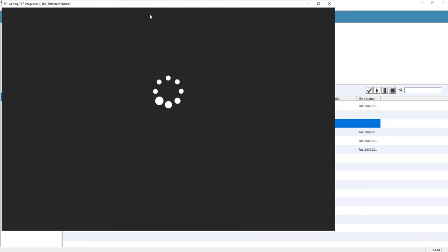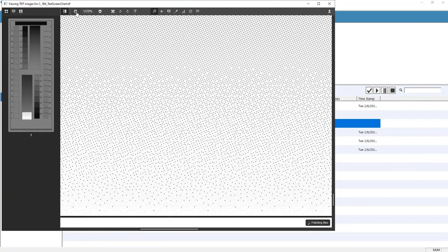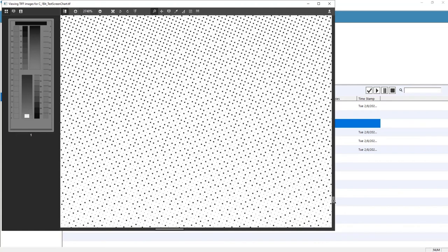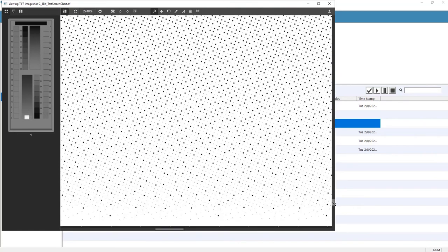The job has been screened and we can now see the results in the viewer. Let's zoom in for a closer look. Here we can see that at the 9% range, AM has transitioned to FM. Those smaller dots you see interspersed with the FM dots are support dots, giving extra structure to highlight dots.